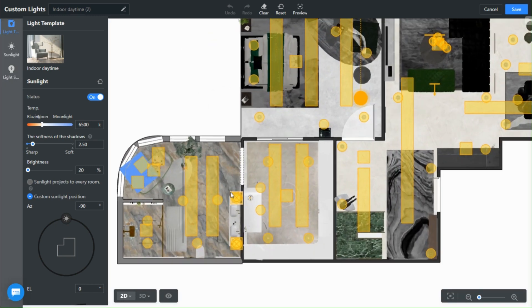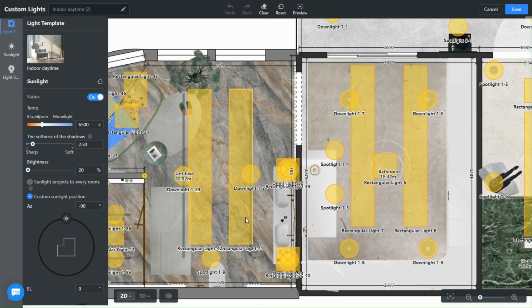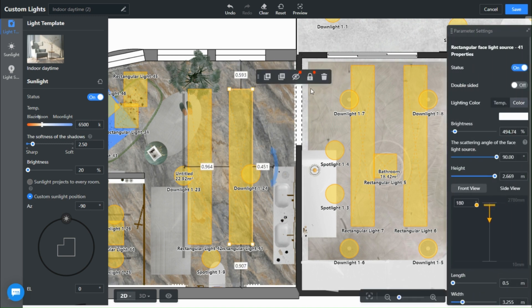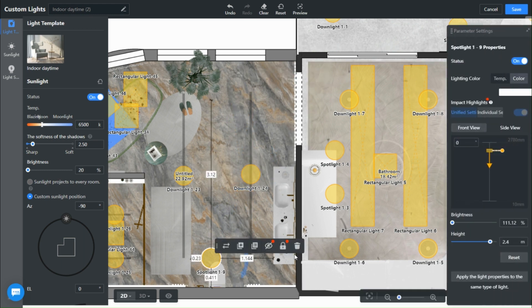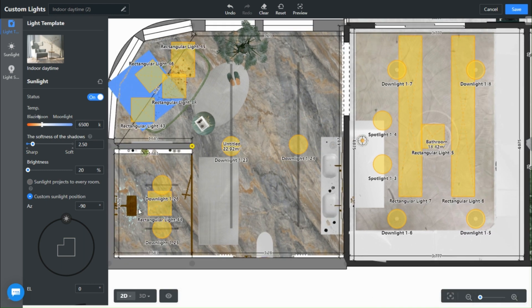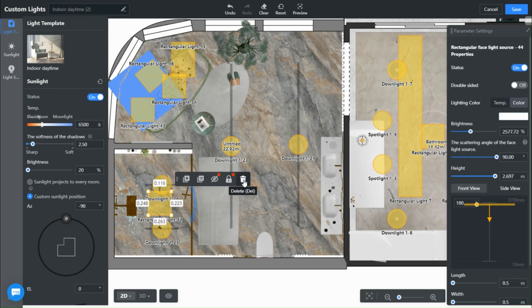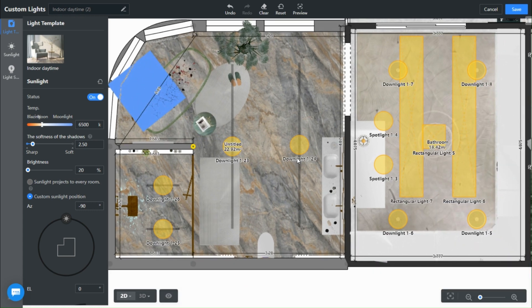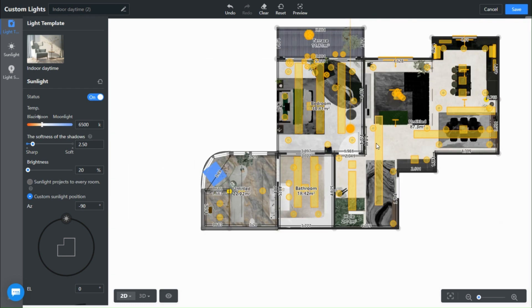In the 2D view, you can either delete the lights or turn them off. I will keep a few of these just to make the room a bit lit.